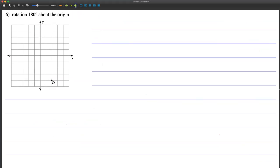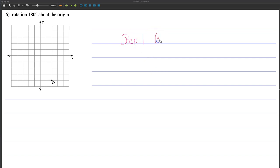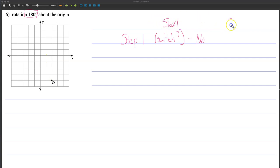Now we're doing 180 degrees about the origin. Step one: do we need to switch? This is 180 degrees — not 90, not 270 — so the answer is no. We're starting at point 2, negative 4. Step one stays the same: 2, negative 4. We don't need to switch.